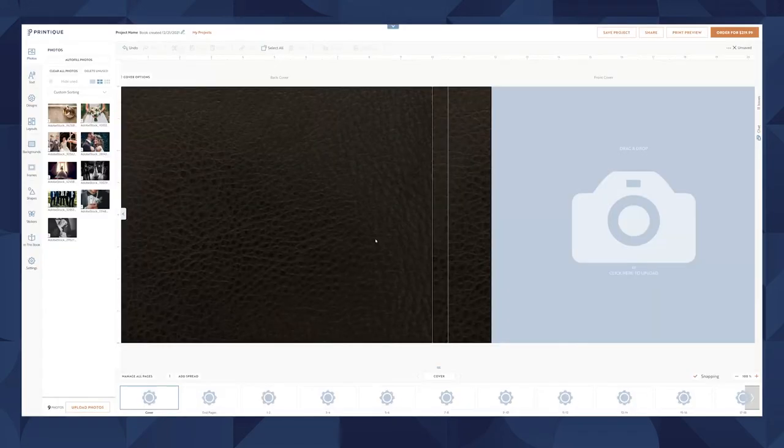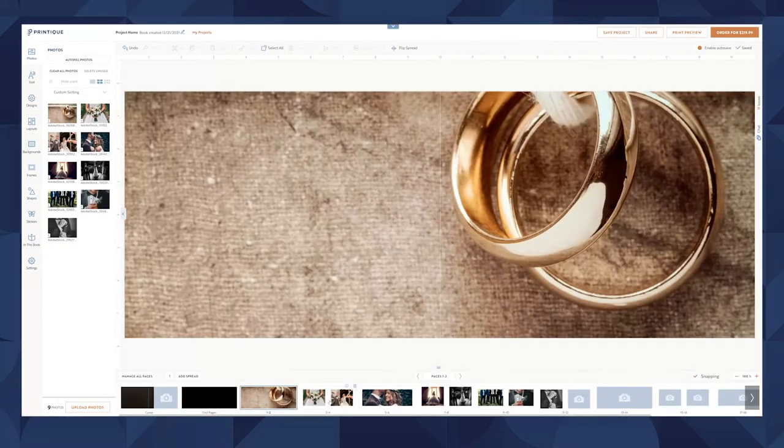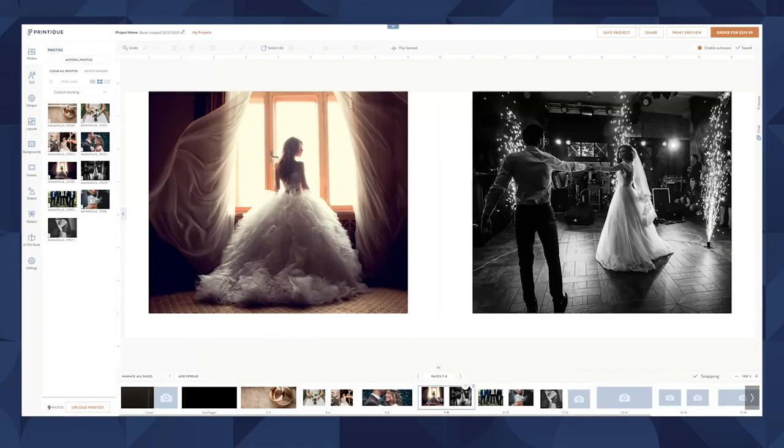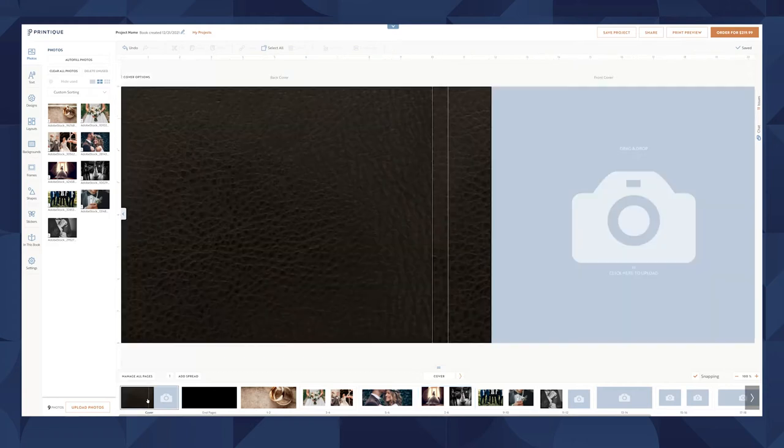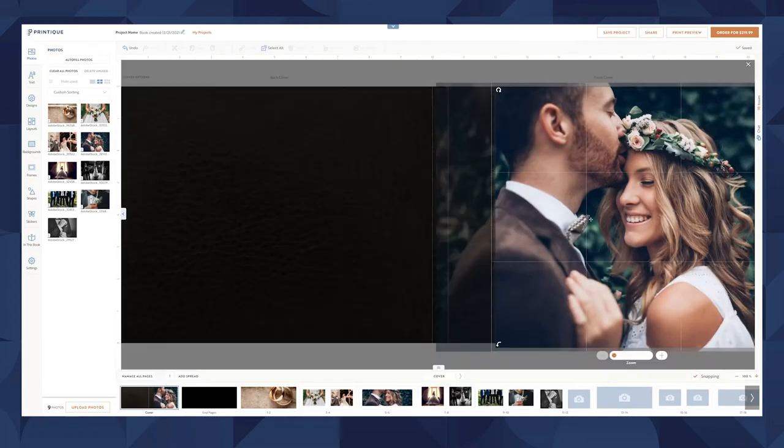Autofill is an option that can save you time and give you inspiration when you're laying out spreads. The only spread that it'll skip is the cover, so make sure to go back and fill the cover in with your favorite image.